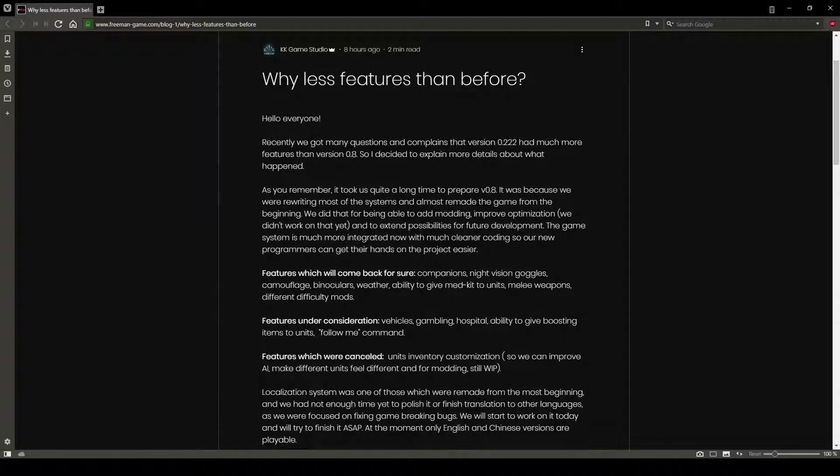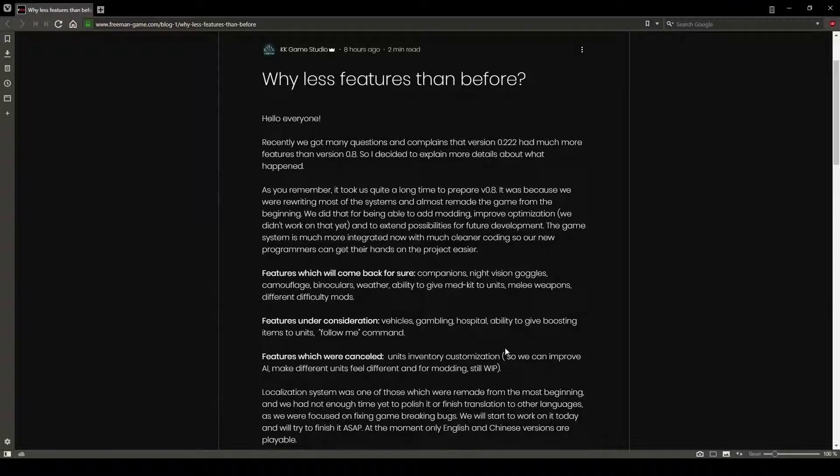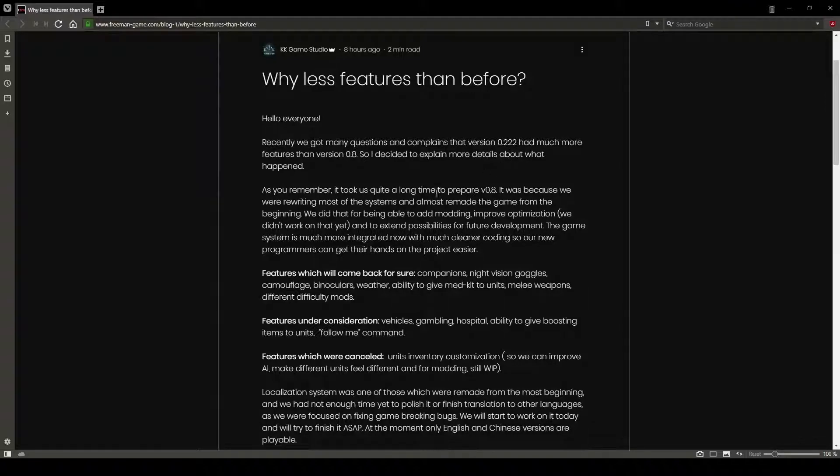Because let's be honest, right now, the game is way more broken than it was in 0.222, right? Way more broken. Biggest problem in 0.222 was that freaking tanks had aimbot.